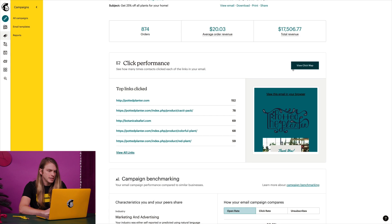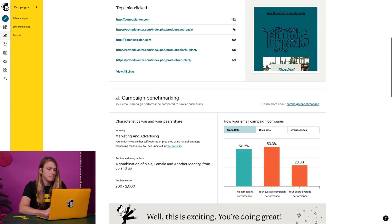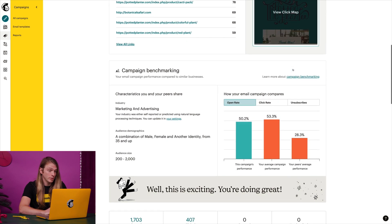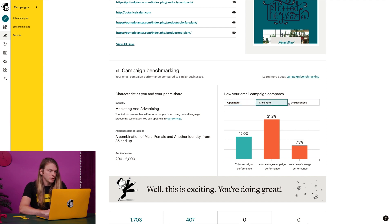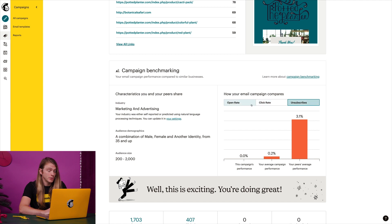Next is my campaign benchmarking report. Here, I can see how this email campaign measures against my average email campaign. I can also compare it to the average performance of peers in my industry. Looks like this one did pretty well.